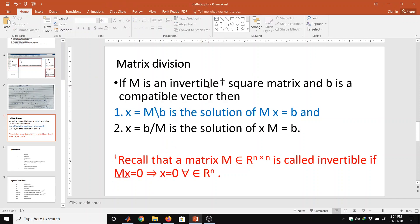An invertible square matrix means matrix M belongs to R of dimension N by N and is called invertible if Mx equal to 0 has only the trivial solution. This condition must also be valid.